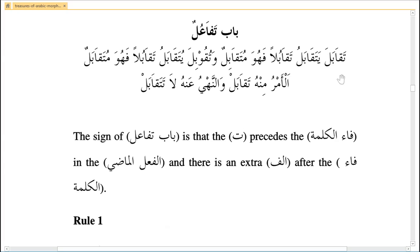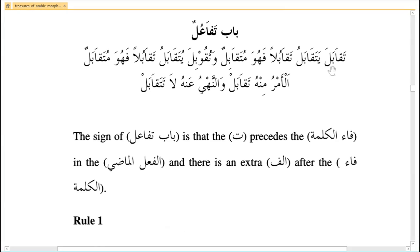This is the sarfi sagheer: taqabula, yataqabulu, taqabulan, fahuwa mutaqabilun. The first is past tense, the second is future tense, taqabala is the masdar — the root word — and mutaqabilun is the fa'il with the kasra.